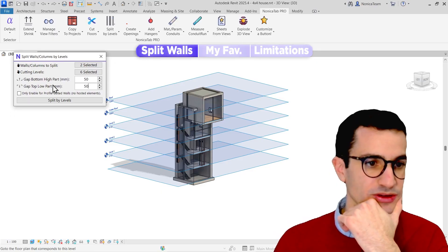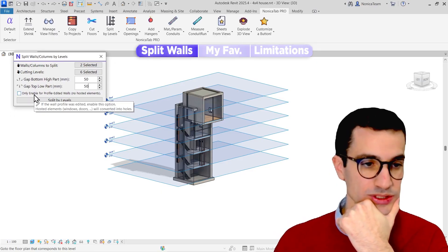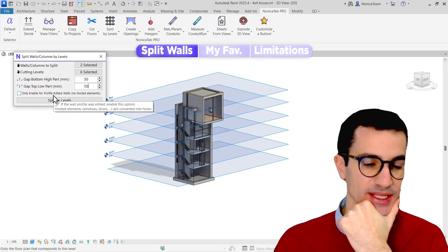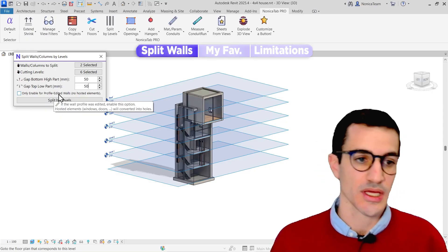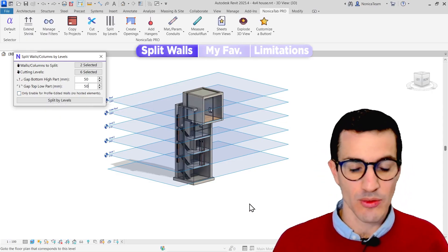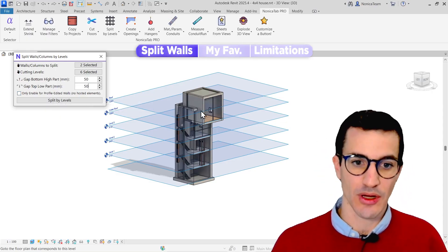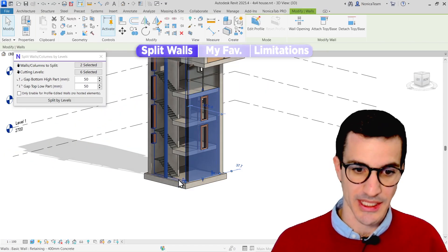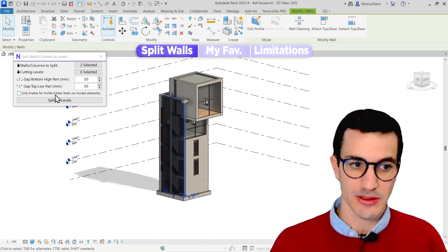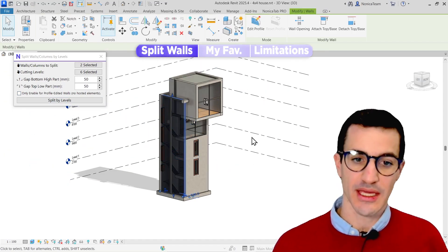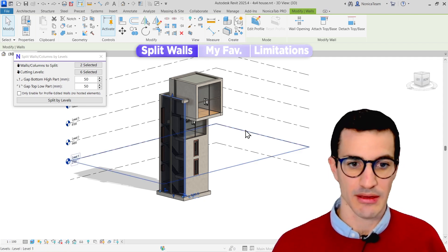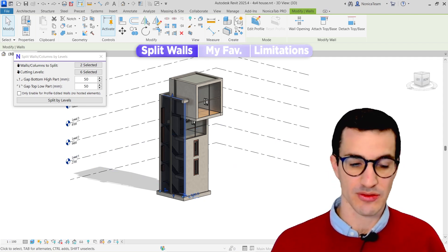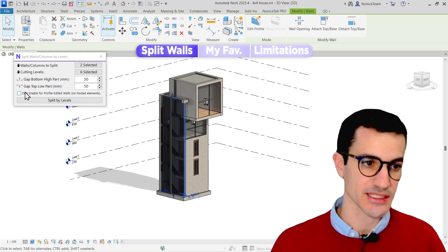Then we have an option for profile-edited walls. I'm not going to check this, but it does also work with those. So probably when you have a lot of rectangular walls like this one that are simple and straightforward, you don't need to select those. But if you have more complex with some different shape or edited profile, you can just check this.